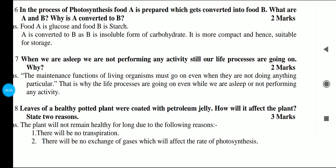When we are asleep, we are not performing any activities. Still, our life processes are going on. Why? The maintenance functions of living organisms must go on even when they are not doing anything in particular. That is why life processes continue even while we are asleep. If life processes stop, then we would be dying.